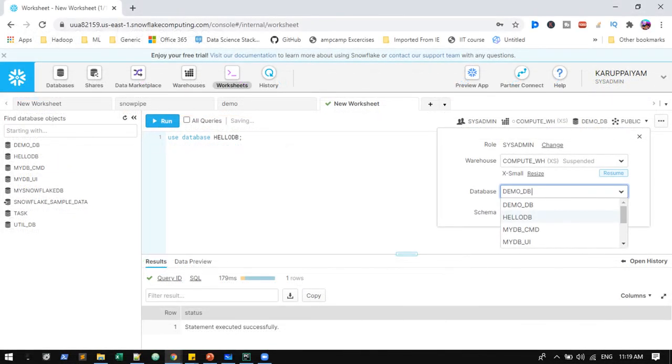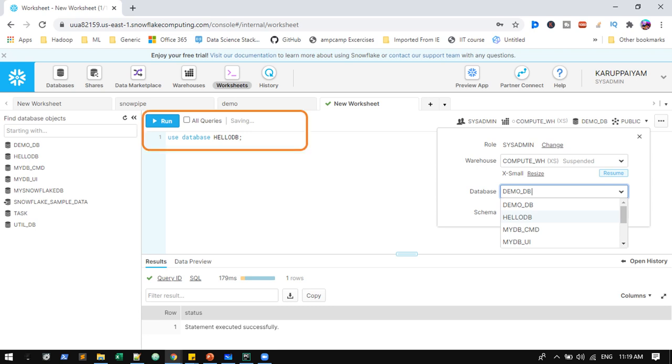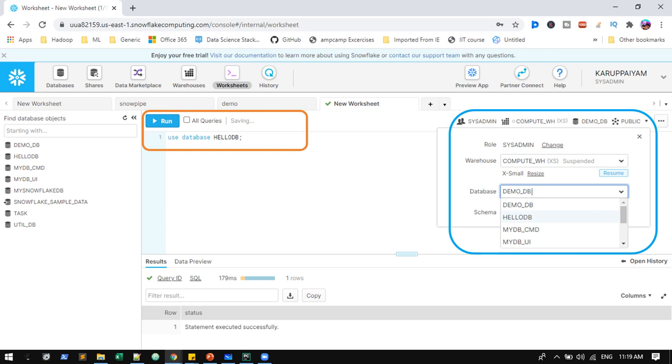Once you create the database, you can select using the command use database and database name. Otherwise, you can select based on the dropdown in the web UI. I am going to select HelloDB for these upcoming practices.